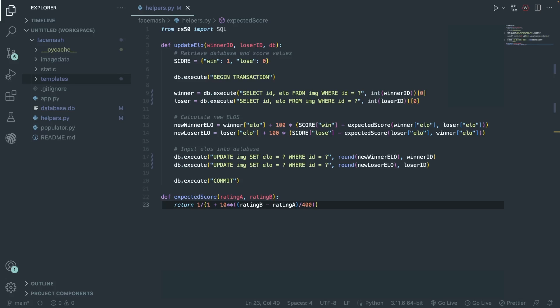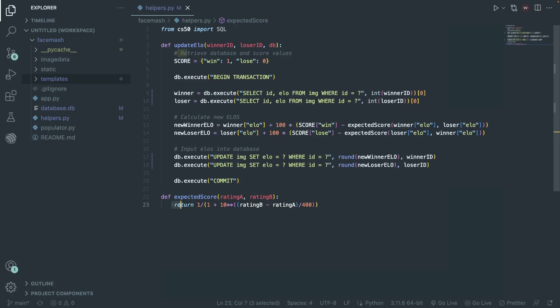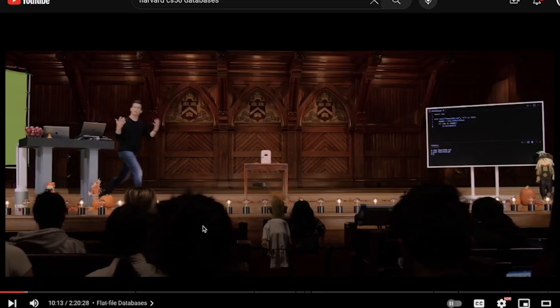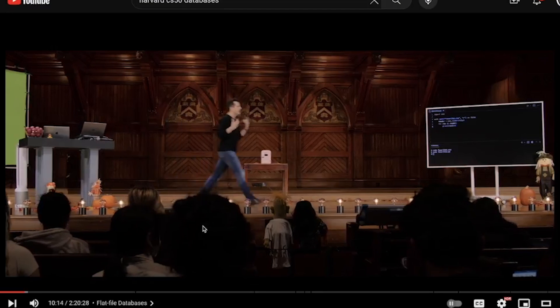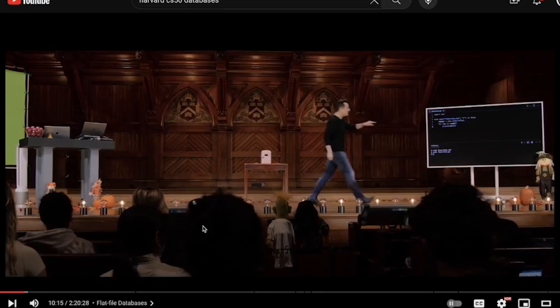Looking at the actual Python code, we're just going to copy and paste this equation. For score increases, we're just going to be using 100 and then the multiplier from the equation. I'm not really going to go into detail about how I use the database, but you can look at the code in the description. It should be pretty easy to follow. It's basically just anything you'd see in a CS50 course.